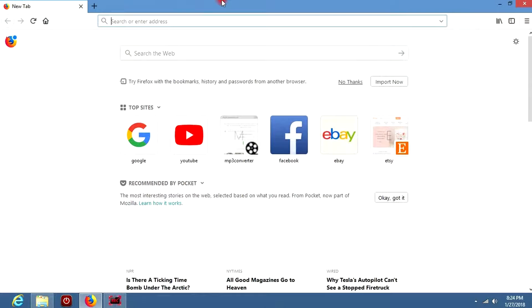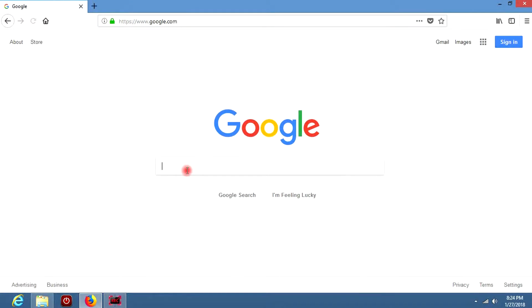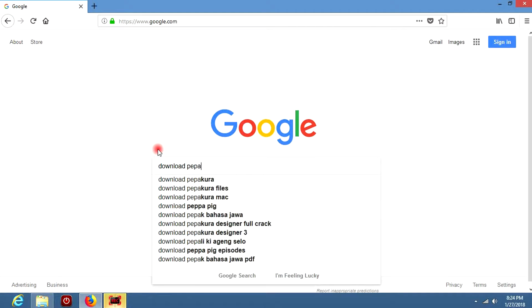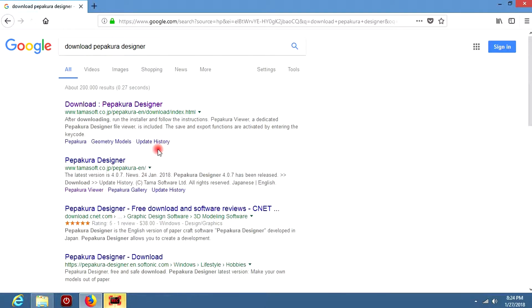So let's get to it. Open up your internet browser and go to Google. In Google, type in Download Pepakura Designer. Click on the first link that appears.